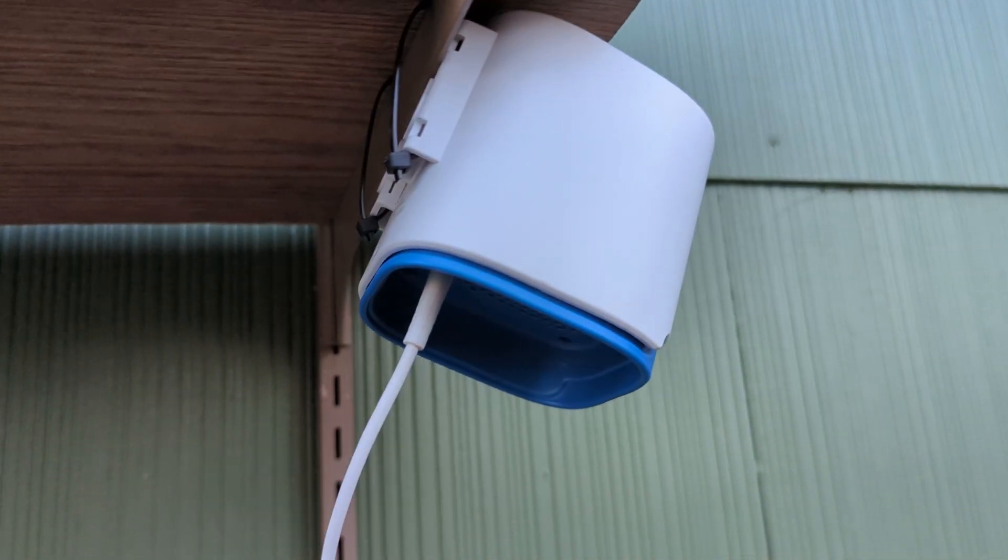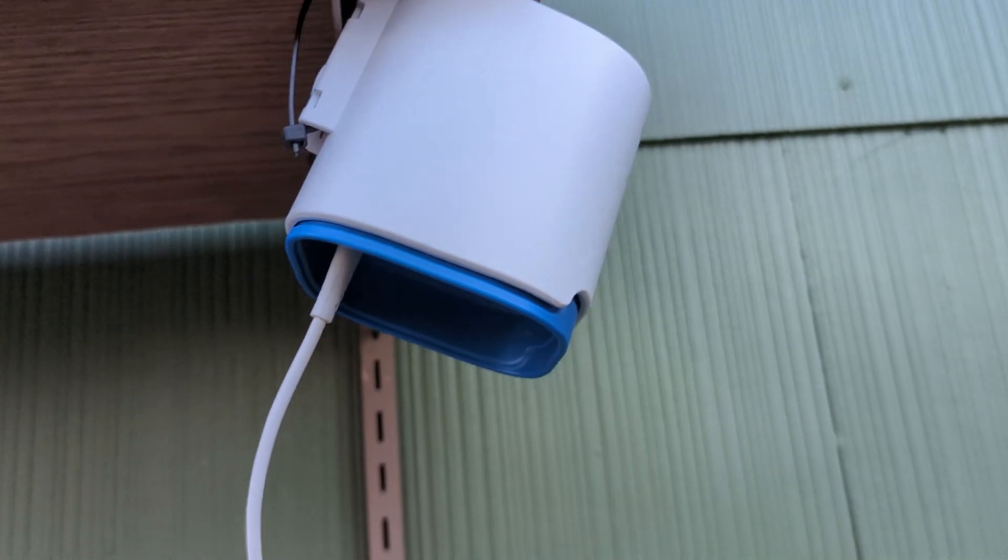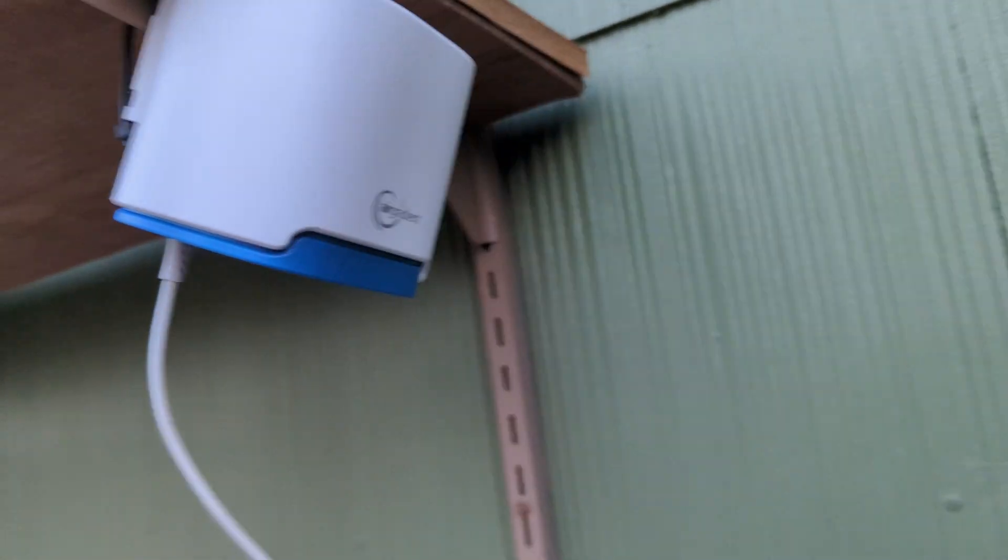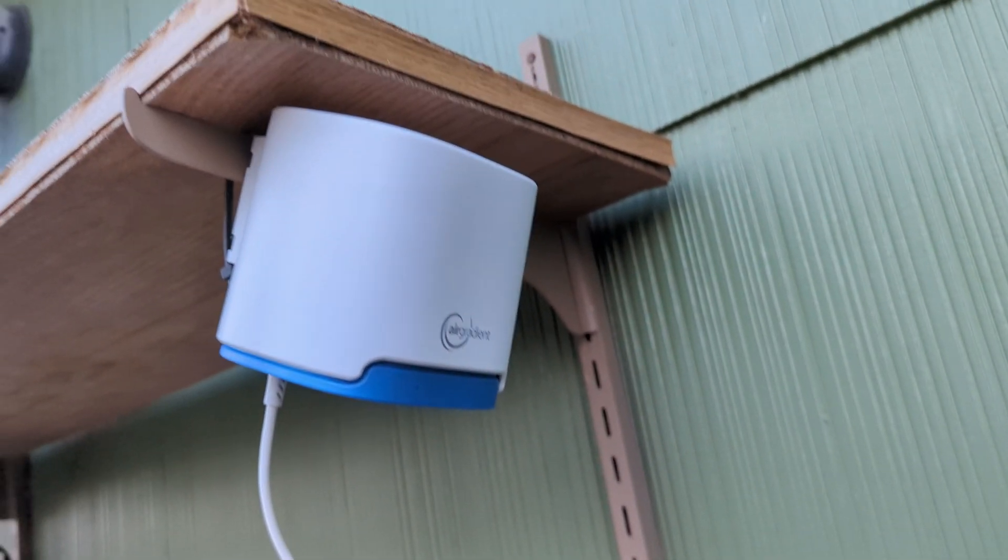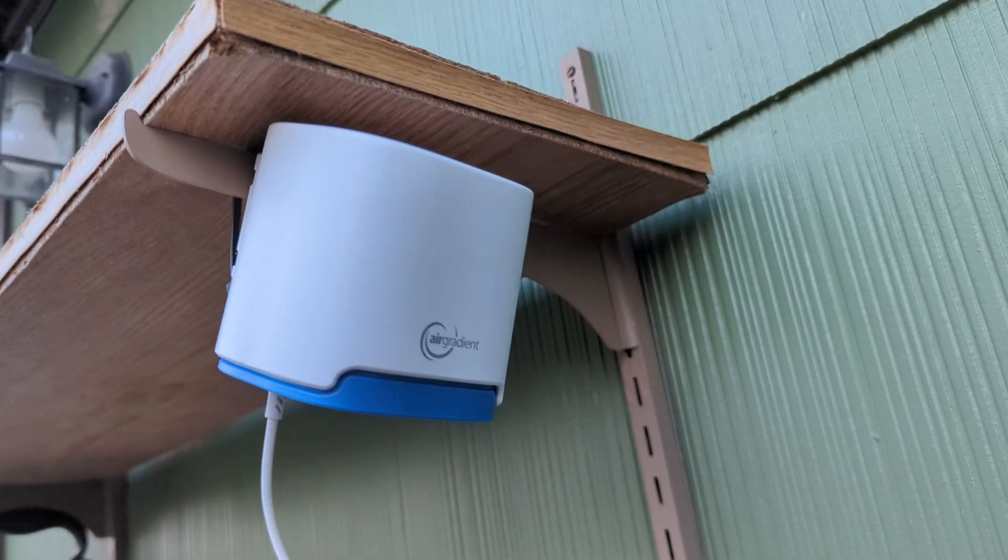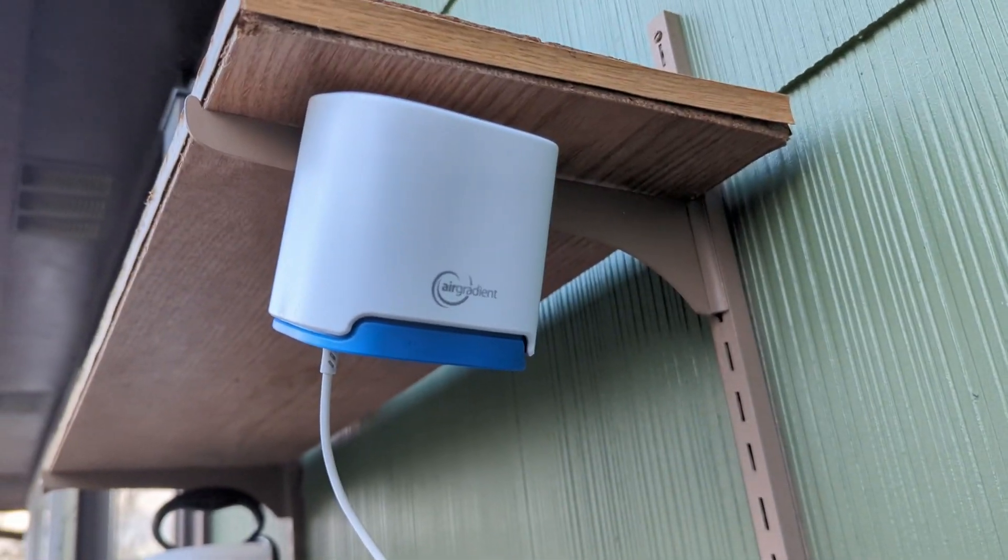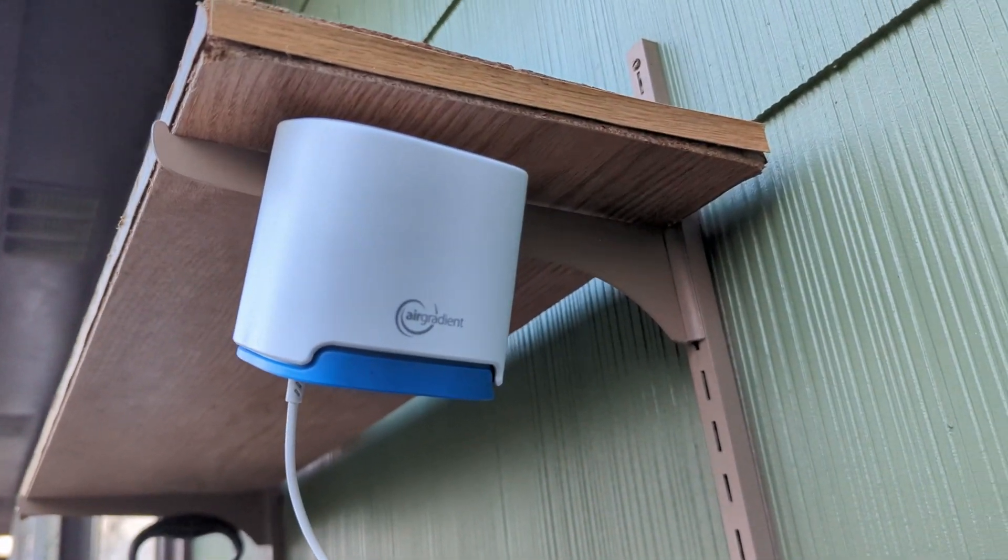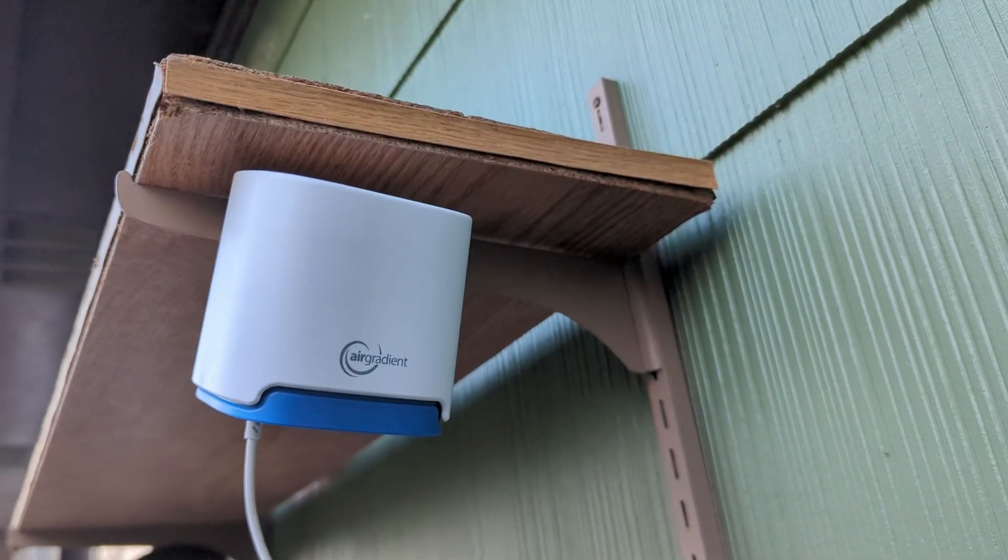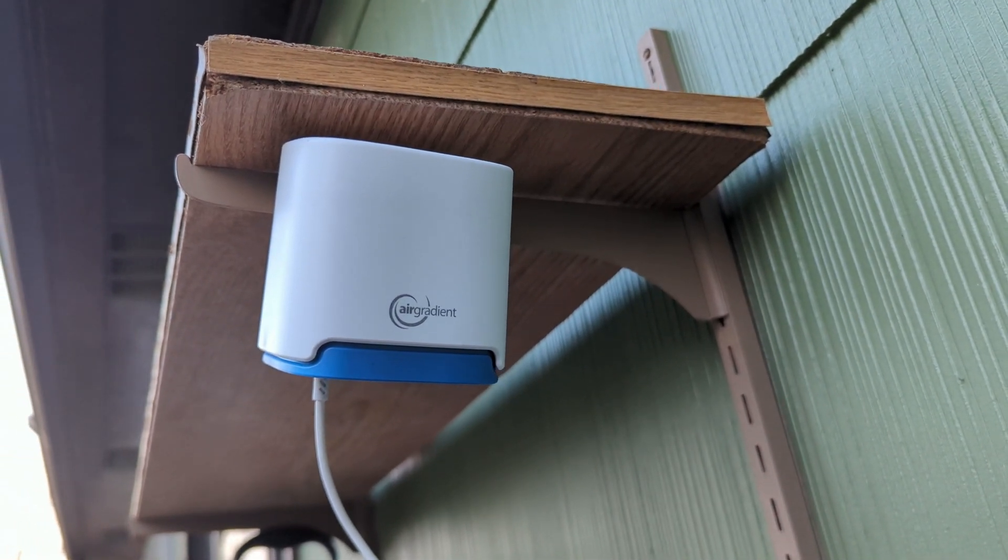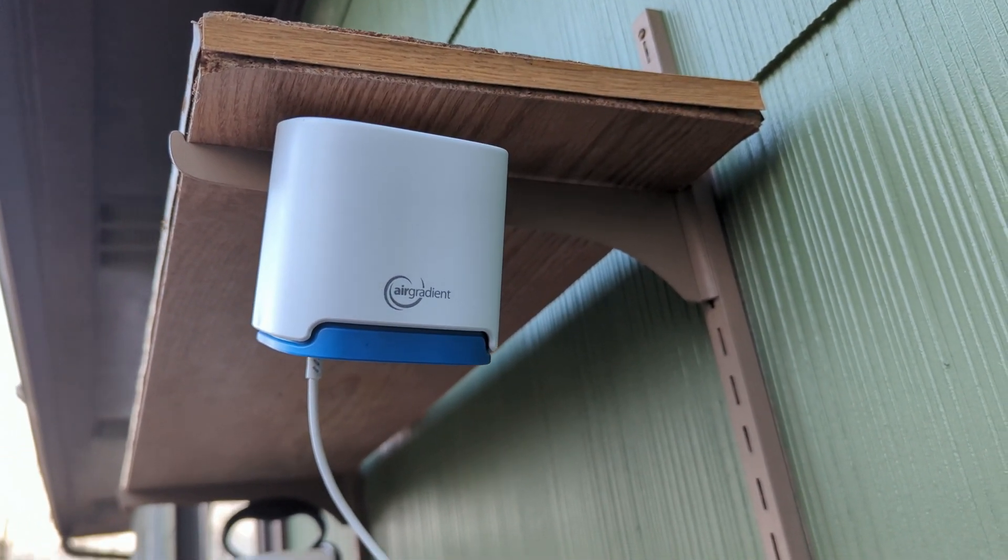The outdoor air quality monitor features several sensors to help monitor PM0.3, PM1, PM2.5, PM10, CO2, VOC, NOX, temperature, and humidity.